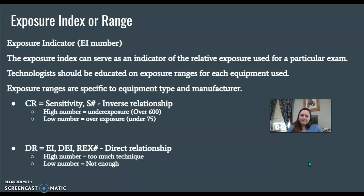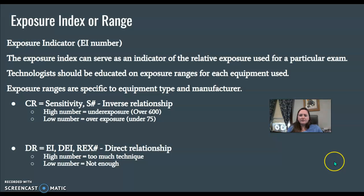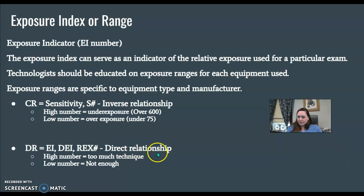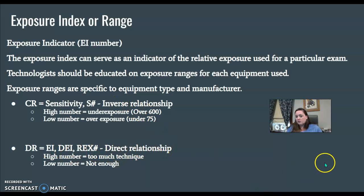Each equipment has its own terminology — for example, Shimadzu uses EI, GE uses DEI, Canon uses REX. I don't think you need to worry too much about those specific names, but the key relationships are: DR is a direct relationship, and CR is an inverse relationship.